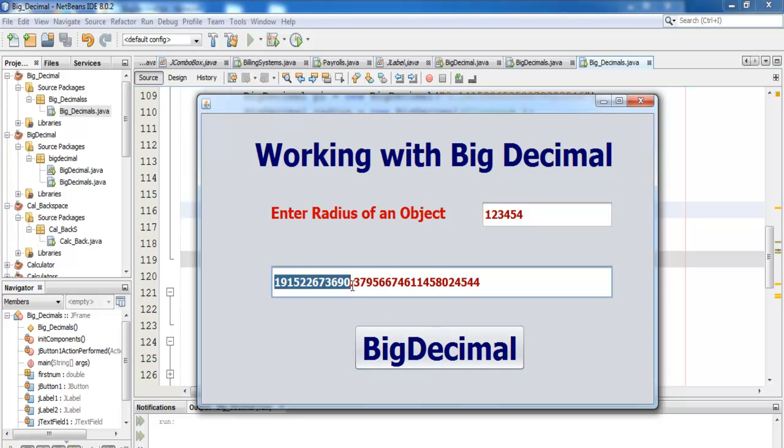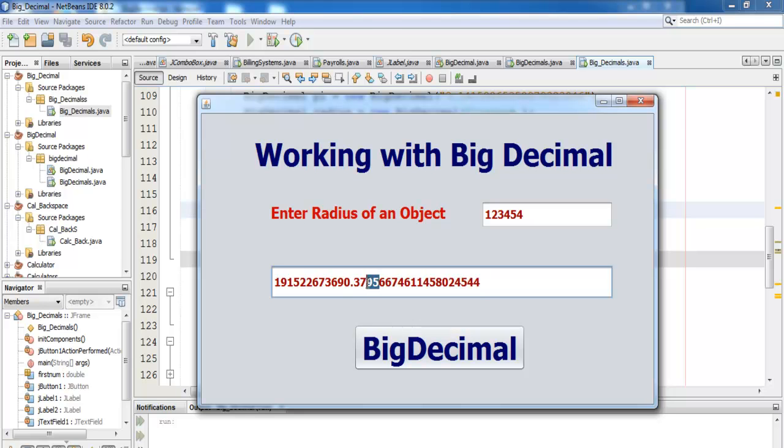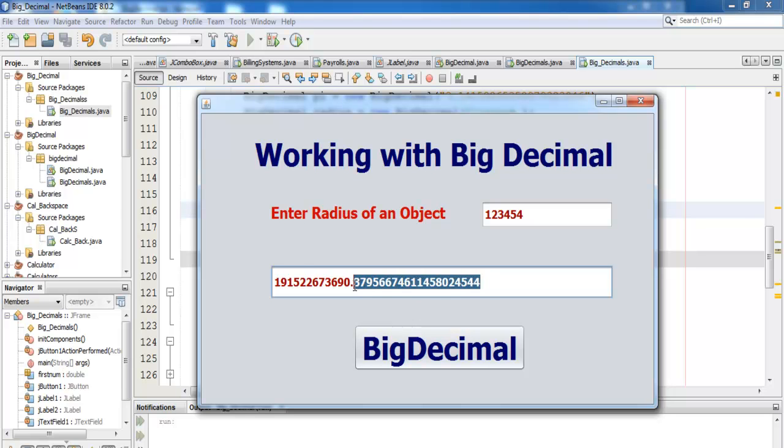So if you notice, I ended up with 20 decimal places. If you counted, this is four, another four here, another four, twelve, another four, and all together that is 20 decimal places.